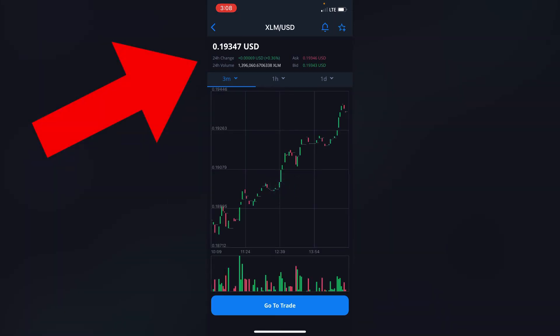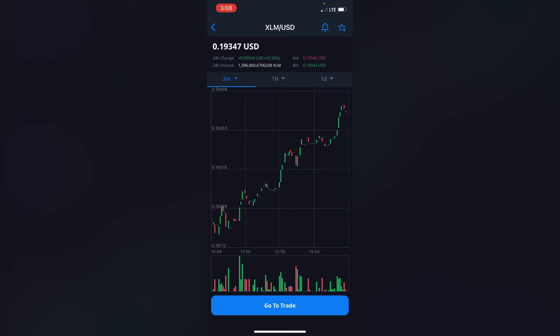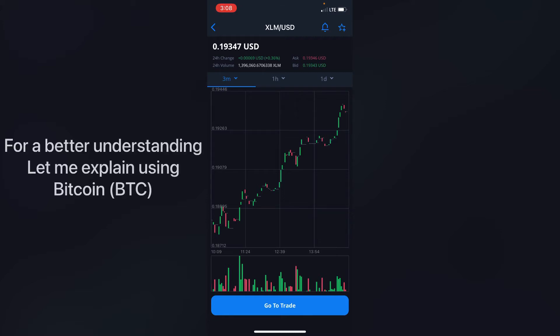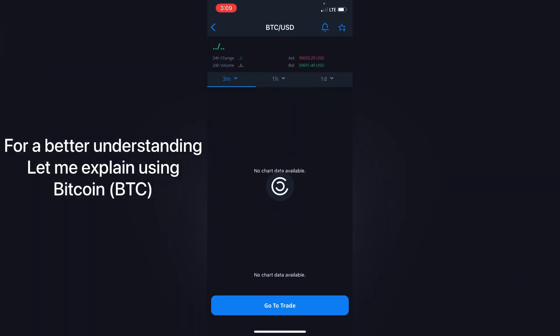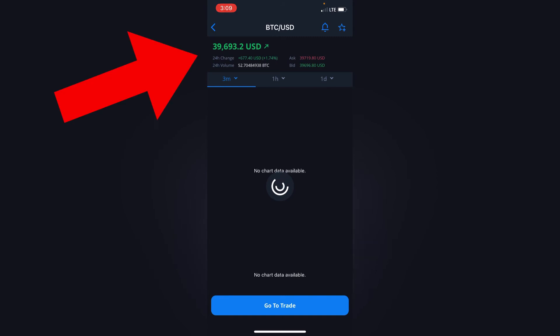What you can see on top is the 24-hour exchange, and that's how this crypto XLM Stellar Lumens has been performing for the past 24 hours. In this video I'll show you an example of a coin that we are all familiar with, which is Bitcoin BTC. So click on Bitcoin.